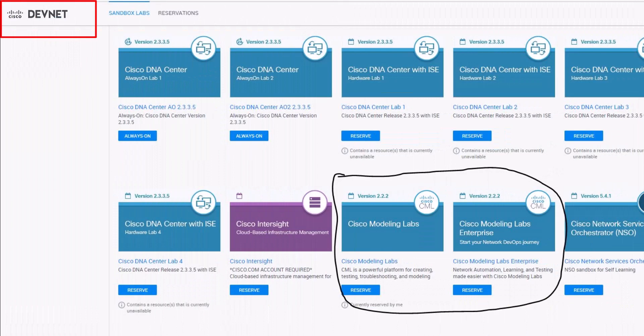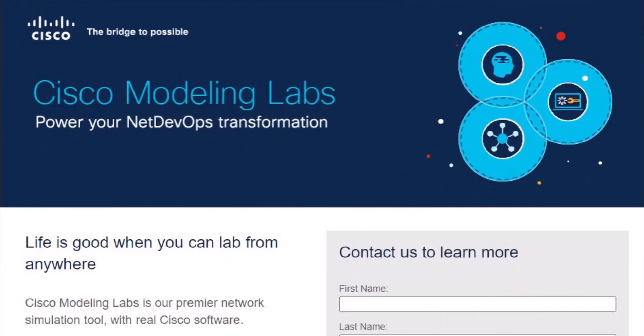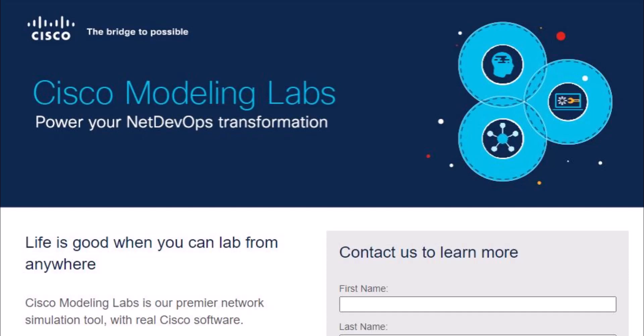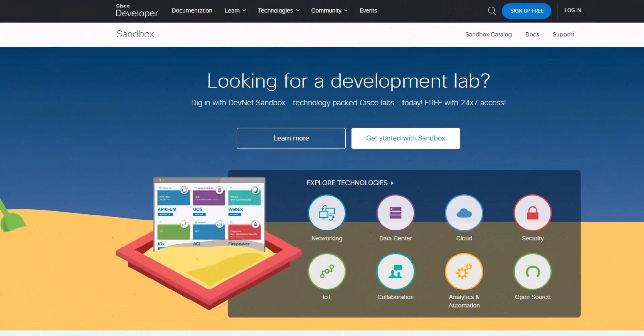In Cisco DevNet Sandbox, you can get into something called Cisco Modeling Lab where you can work on a real Cisco iOS environment and you will have all the features what you find in real Cisco switches and routers. If you want to buy a Cisco Modeling Lab personal version, it costs you around $200 subscription per year. But asking a student to purchase $200 license subscription per year might be a big ask for them.